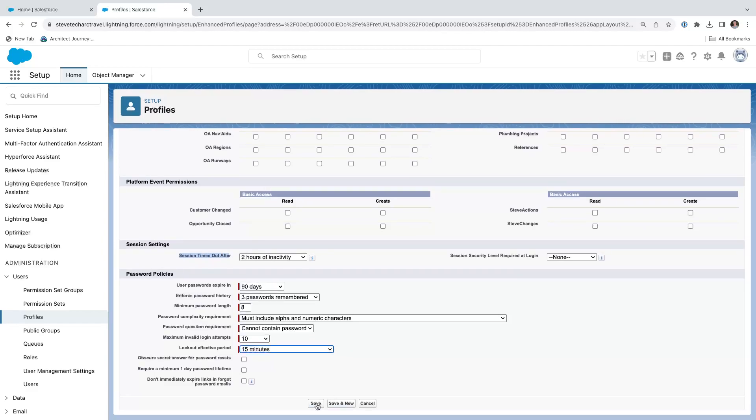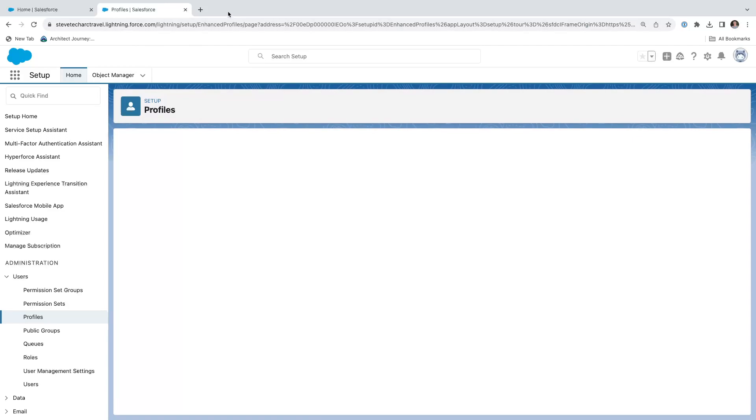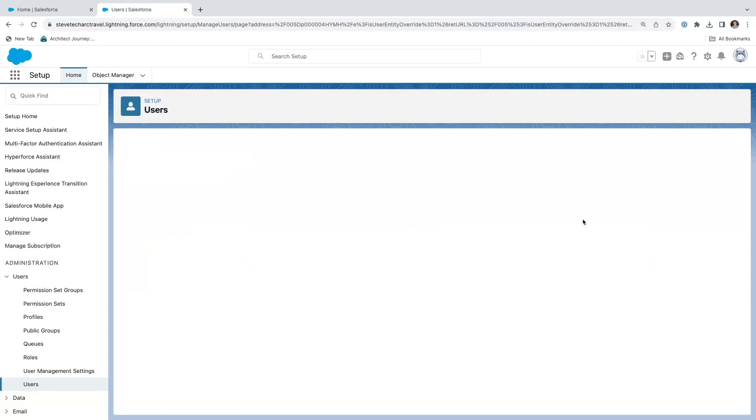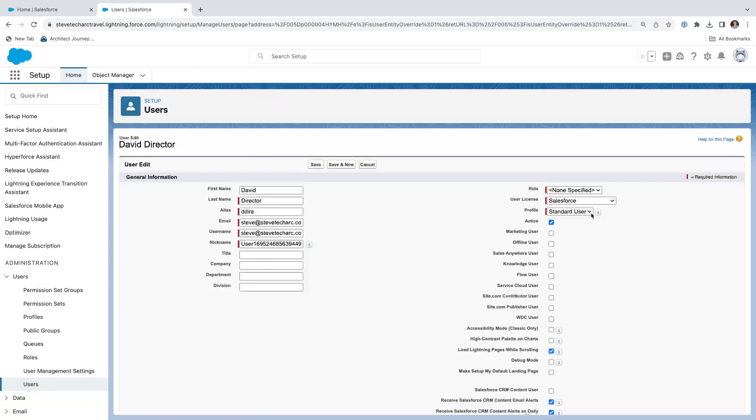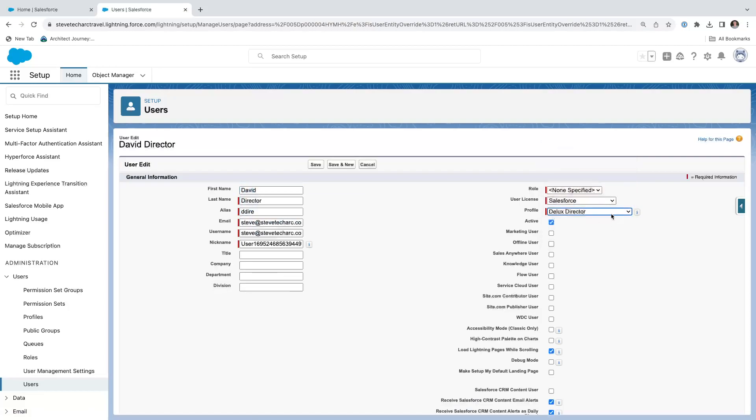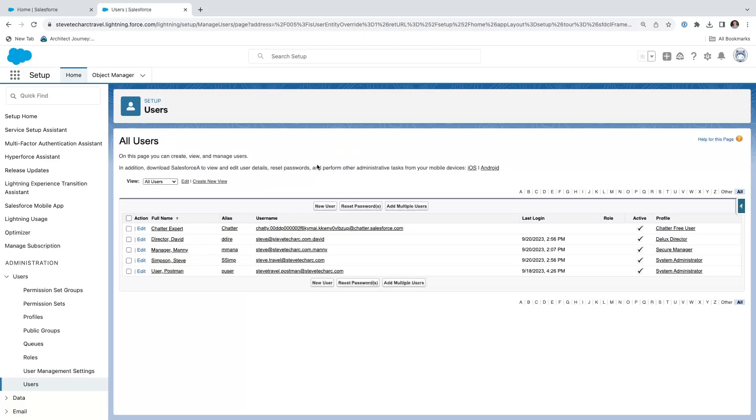Okay, so we're going to hit save and then I've created a user called David Director. We're going to edit that and we're going to switch that user to the deluxe director and hit save.